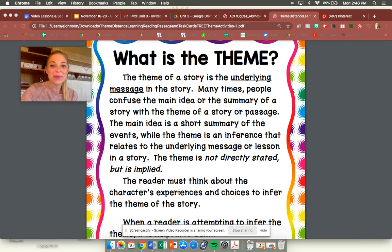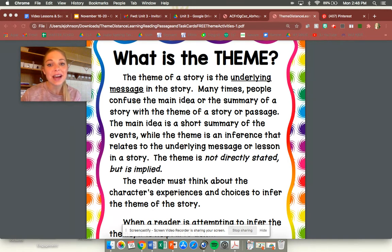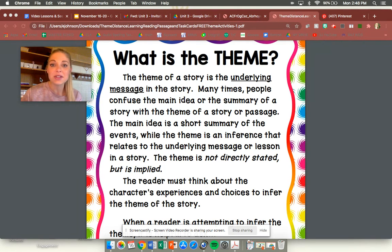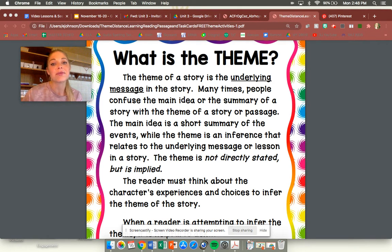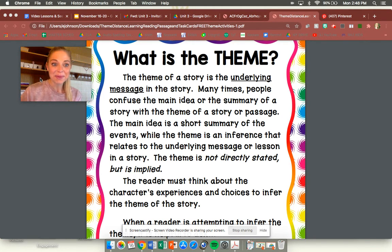Hi third graders. Today we are going to be talking about theme of a story. Our story this week is Tops and Bottoms. So hopefully you have listened to your teacher read that story or you have read it by watching a video. And today we're going to be working on theme.